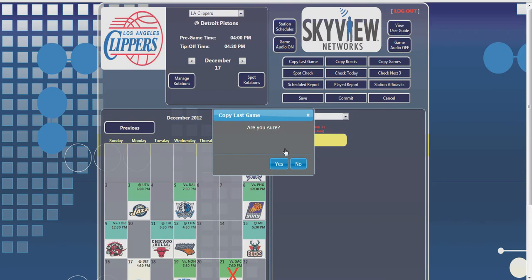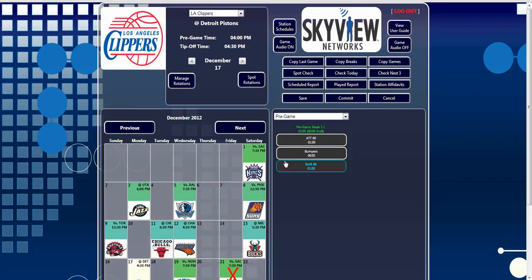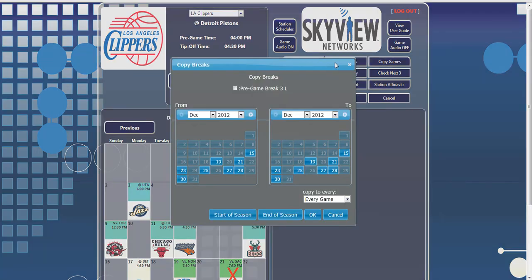The Copy Breaks button allows you to copy a group of specified breaks into upcoming games. Clicking the Copy Breaks button brings up a window that allows you to choose the breaks and the time frame to copy the spots forward.